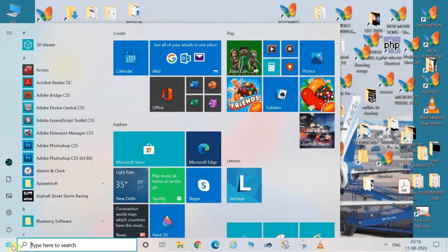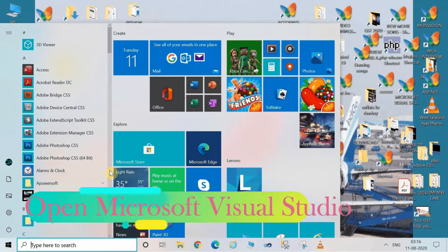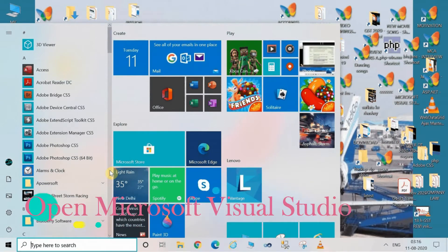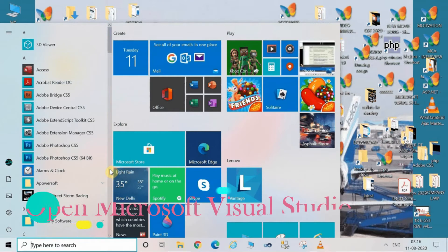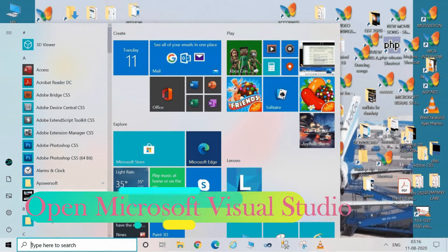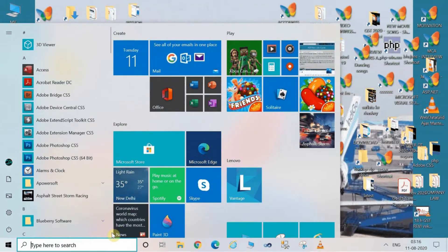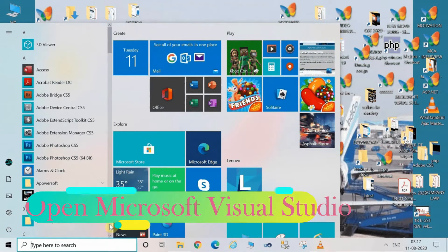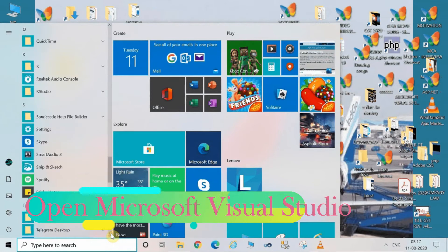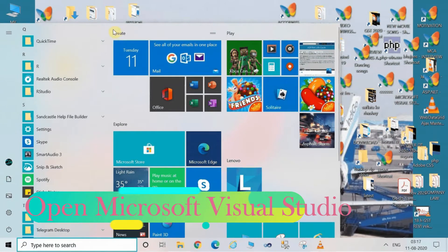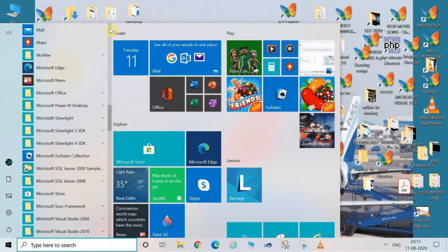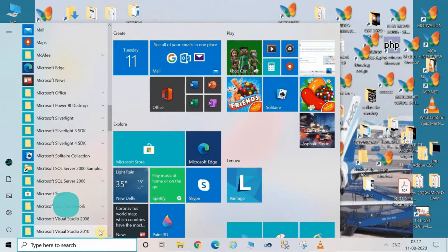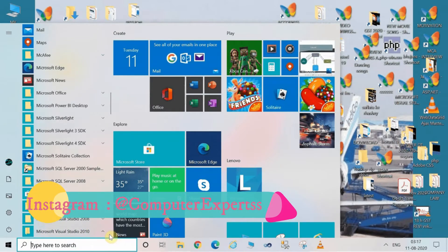Without any further delay, let's start the session. You have to just open your Microsoft Visual Studio. Now go to the Windows search bar and type here Microsoft Visual Studio. It will open up the Visual Studio, whatsoever version you are having in your system.